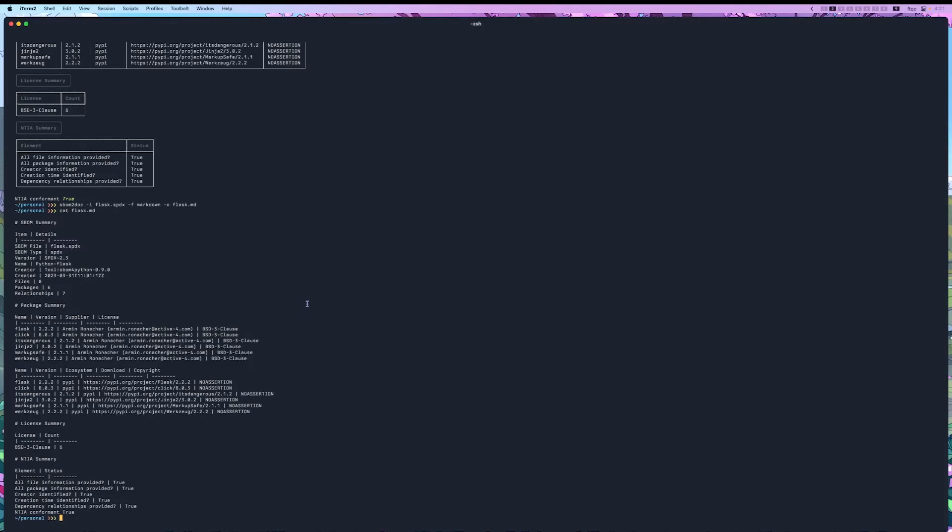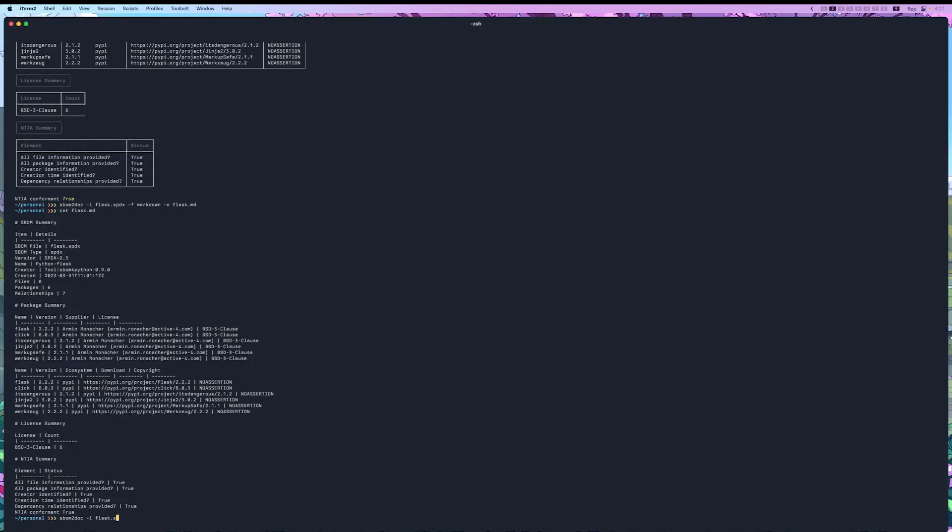Now, we can also try PDF. Let's do sbom2doc -i for the input, flask.spdx, -f pdf, and then -o, flask.pdf.